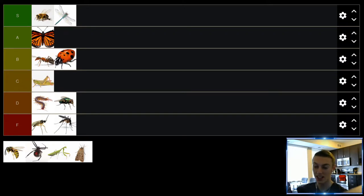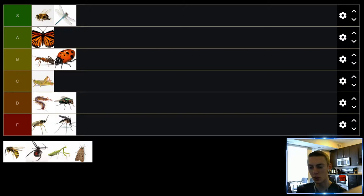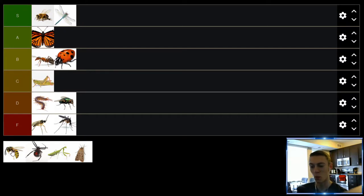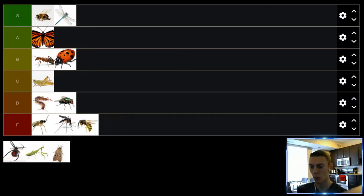Up next we have wasps. Terrifying and they will just sting you for no reason and it doesn't feel good. They don't do a whole lot. Bees do their jobs but just better. Plus wasps don't even make honey. Wasps, we're putting you in the F tier.